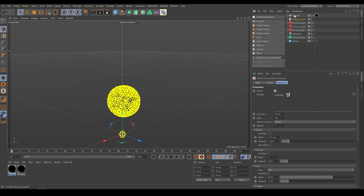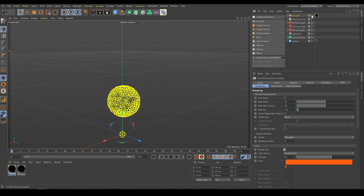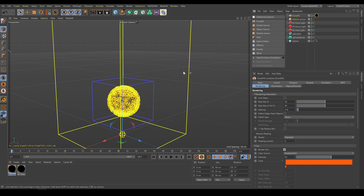As a next step I need the FumeFX simulation grid. As I mentioned already, the size of the simulation grid affects simulation time and computer performance. So always be sure that the particle source is inside the simulation grid, and that the spacing or voxel resolution contains a value which produces a reasonable simulation time.